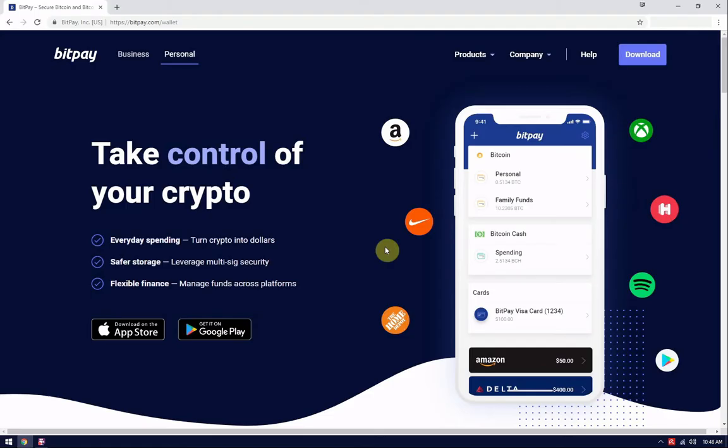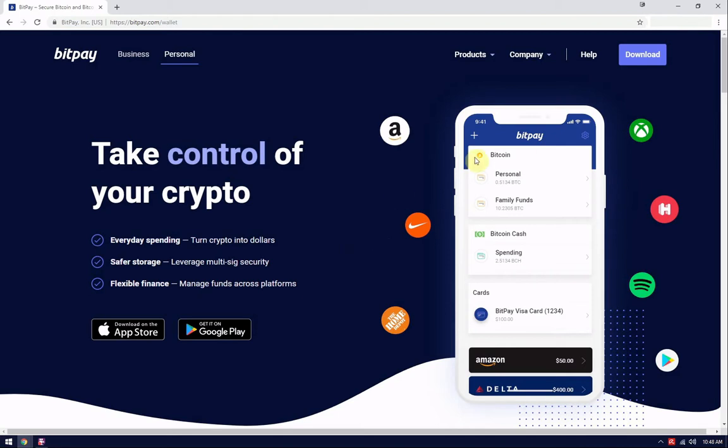Greetings and welcome to BitPay FAQ. Today we're going to be covering the steps to install the BitPay wallet onto a computer running a Windows operating system. To get started you will need a 64-bit Windows 10 computer and an internet connection.